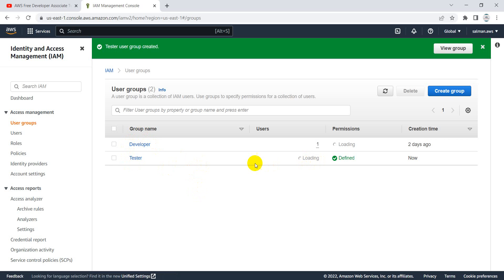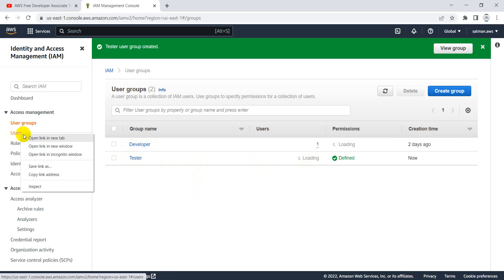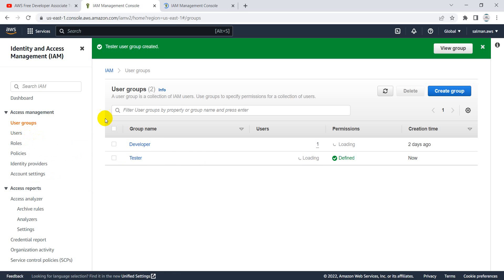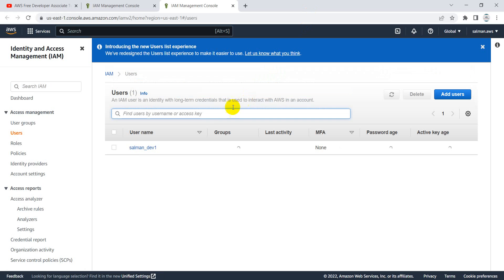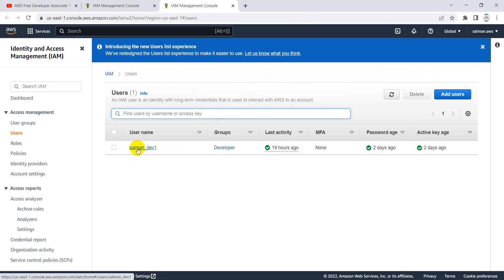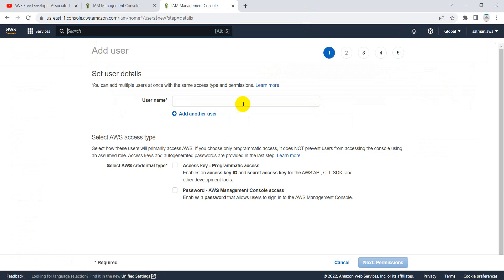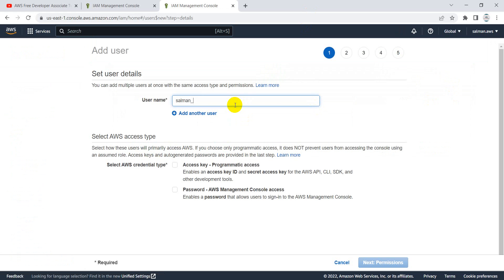The user group will take a few moments to create. While that loads, let's open the Users section in a new tab to create a new user. I currently have one user. Let's say I hired another developer on my team today and he needs access to AWS to continue his work.